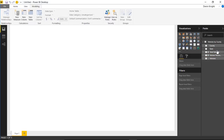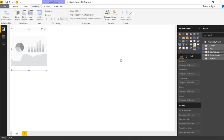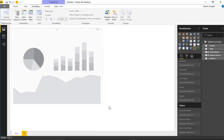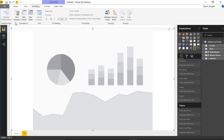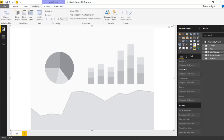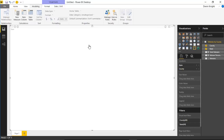Now we've got those calculations set up. I'll bring in the drill down cartogram and expand it to fill the whole screen. You can see it starts off asking for the location — we have two location fields, 'state' and 'county.' Nothing actually happens on the visual until we go to the format paintbrush, which shows us what's missing: the shapefiles.